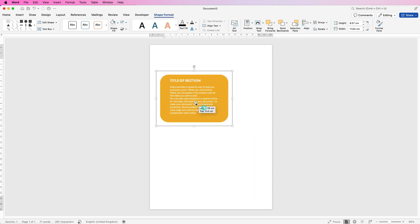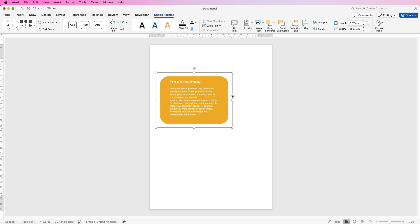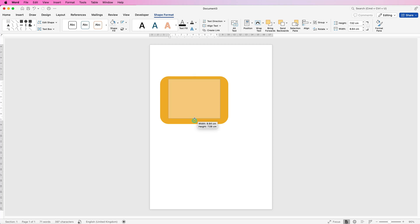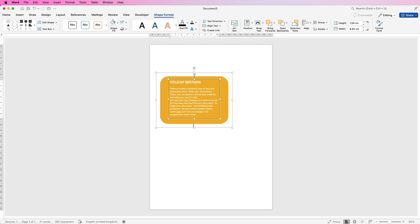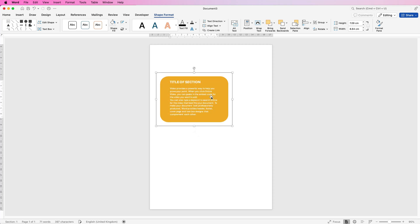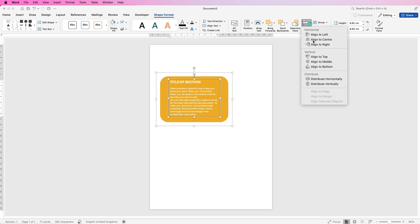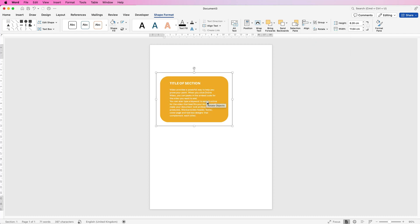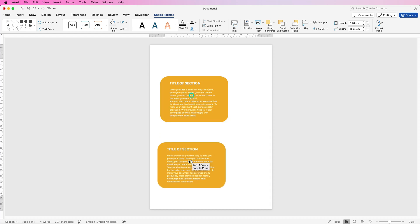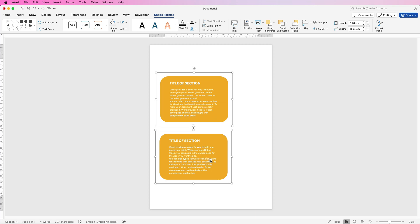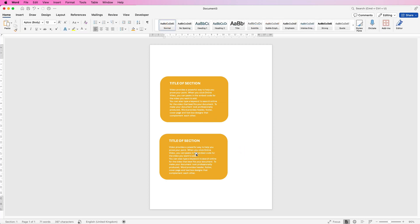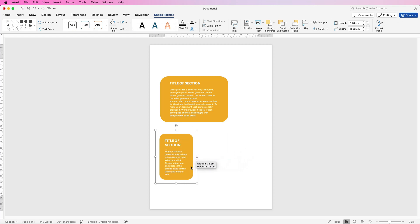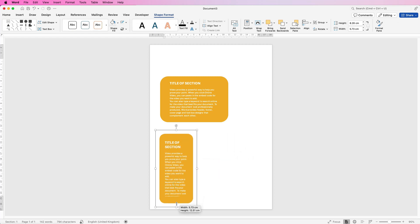So the next thing to do is to copy and paste this. We've customized this fully, so if you're completely happy with exactly where your words are and your titles, once you're perfectly happy it's time to copy and paste. Select it, and if you hold down your Alt or Option key and click and drag, that's the quickest way to copy and paste anything in Word.